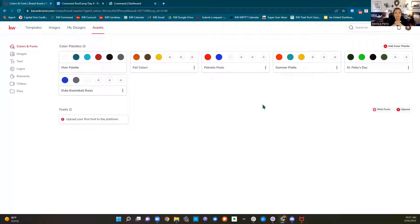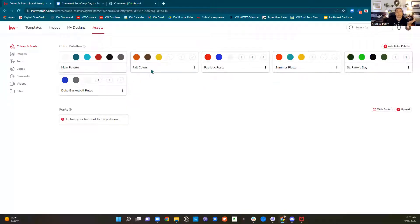Color palettes get used in things like your email signature — mine originally came from command and was red, but this dark teal is my primary color, so I changed my email signature to this color from this color palette.